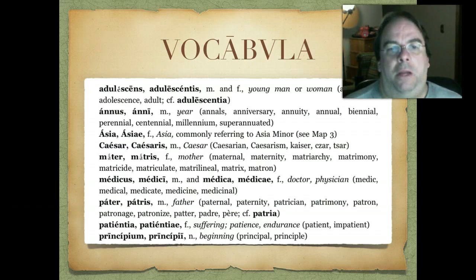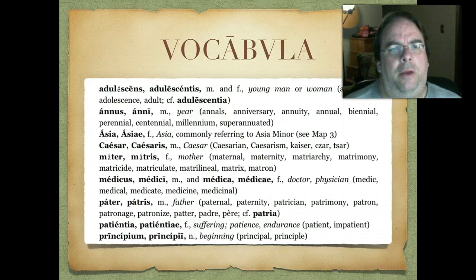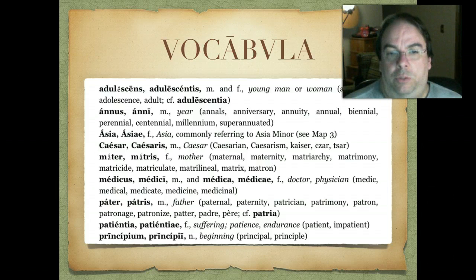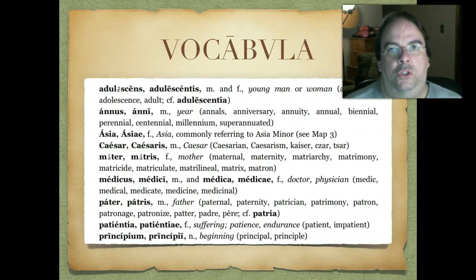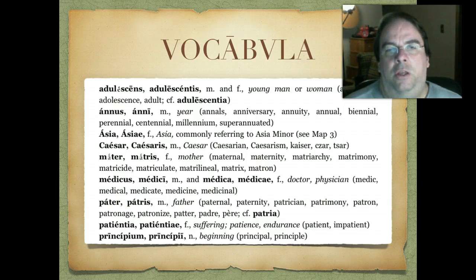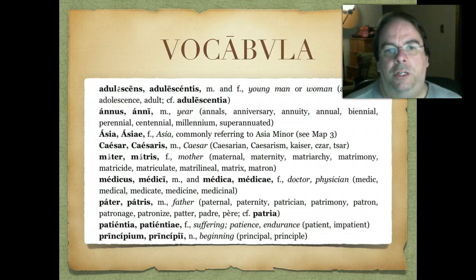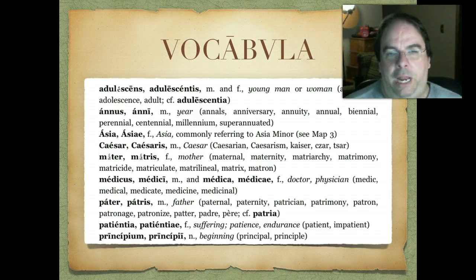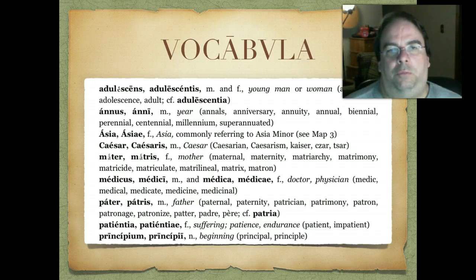Then we have māter, mātris — mother. Again, fairly easy to remember. Medicus, medicī — or sometimes you'll see medica, medicae — so this is a doctor or physician. If it's a male physician, which is most common, we'd have medicus; if it's female, we have medica. Pater, patris — just a noun meaning father. We get 'paternal,' 'paternity,' all those things that deal with fathers and that type of parentage.